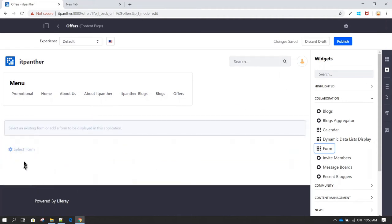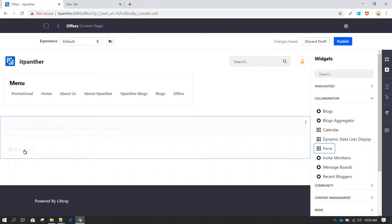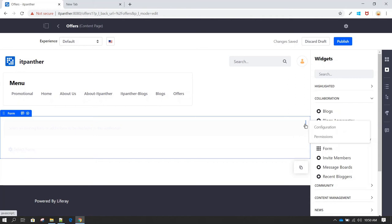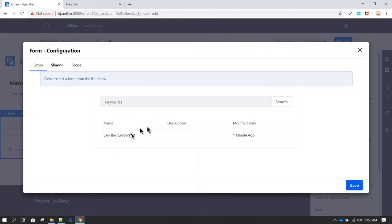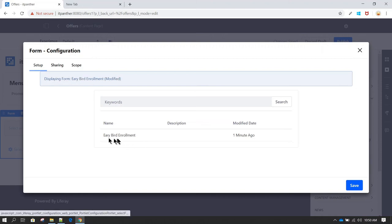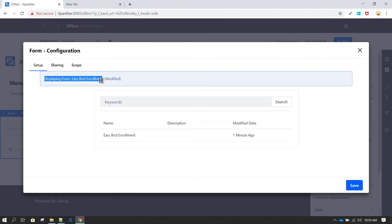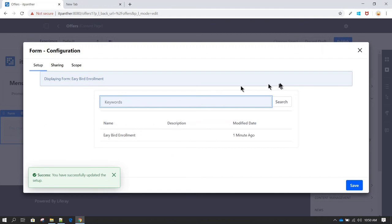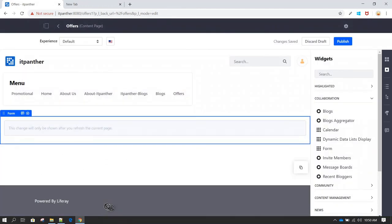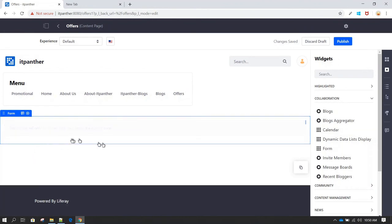After dropping the Form widget, you'll get an option to select a form. You can also click the three dots, go to Configuration, and there you'll see all your created forms. In this case we have one form, so select it. You'll see the form name appear, then click Save. Now this form will appear on your page. Click Publish to make it live.